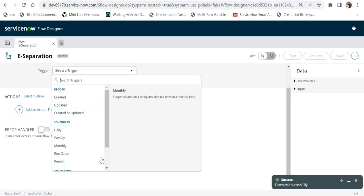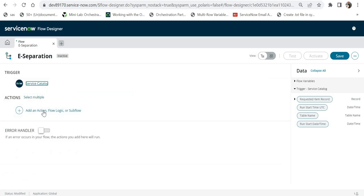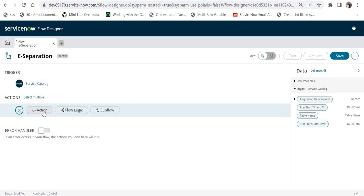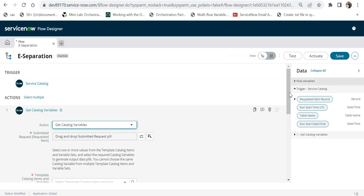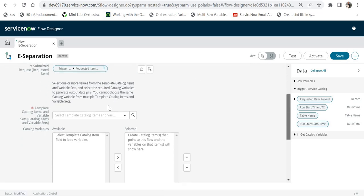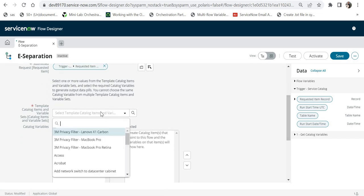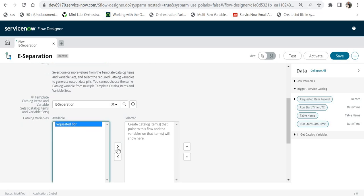I'll add a trigger — the trigger would be Service Catalog, meaning it will run for a service catalog item. Click Done. In the next action I'll pull all the variables by selecting Get Catalog Variables, then drag and drop the Requested Item, and select the catalog item name as eSeparation so all its variables appear.